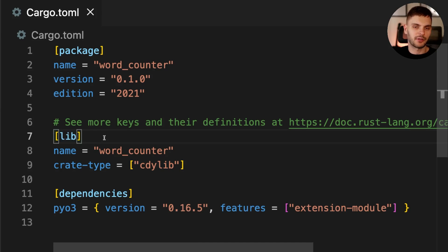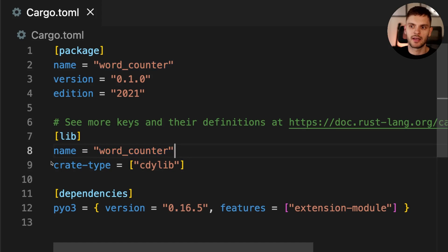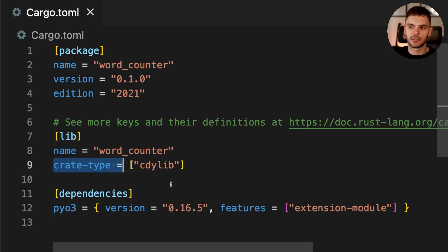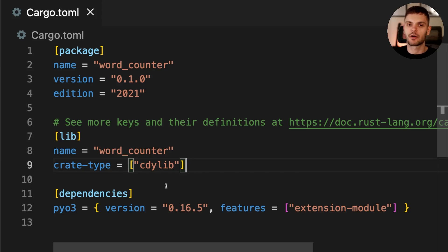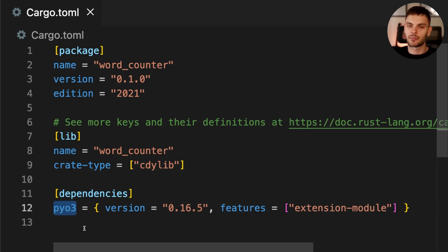A couple things you'll notice here. First, we have our library crate configuration. The name of our library crate is going to be word counter, and the crate type is going to be cdylib. This means our Rust code will be compiled into a shared library, which our Python code can import. We also see a dependency on the PyO3 library, which again gives us Rust bindings for Python.